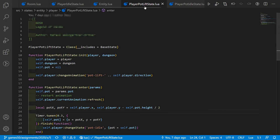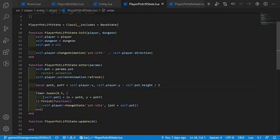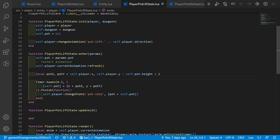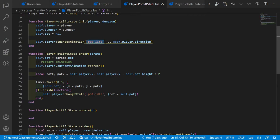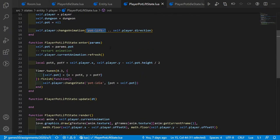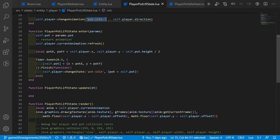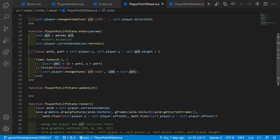In player_pot_lift_state, we initialize the state, pass in the player and dungeon, set the pot to nil, and change the animation to the correct one. As we enter this state, we get the pot from the parameters and store it, then refresh the animation. We also calculate the new coordinates for the pot — it should be on top of the player's head, so the X coordinate is the same and the Y coordinate is slightly adjusted.